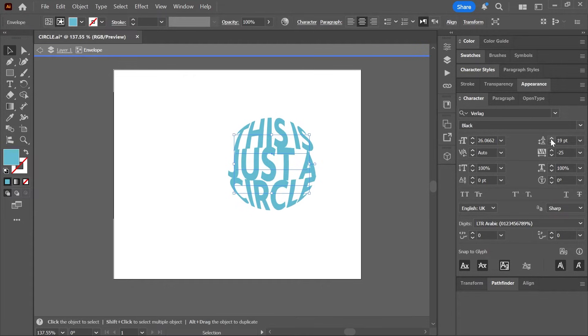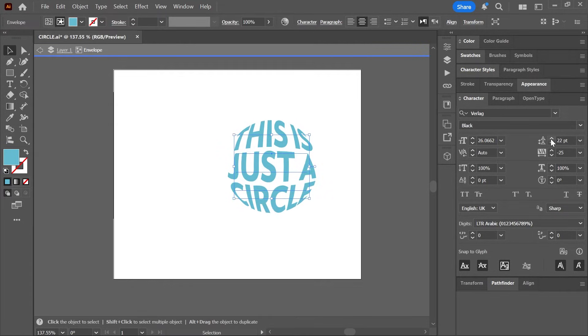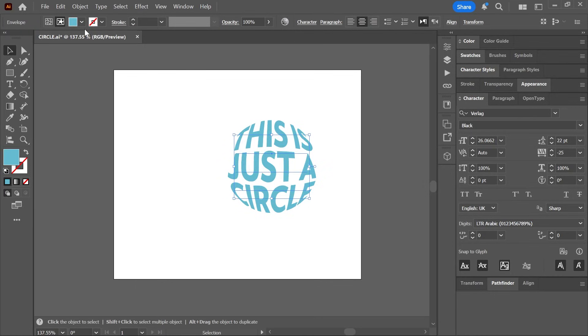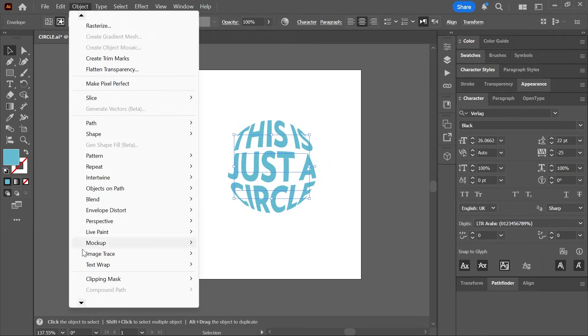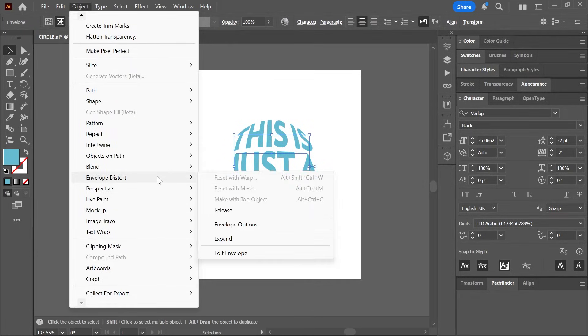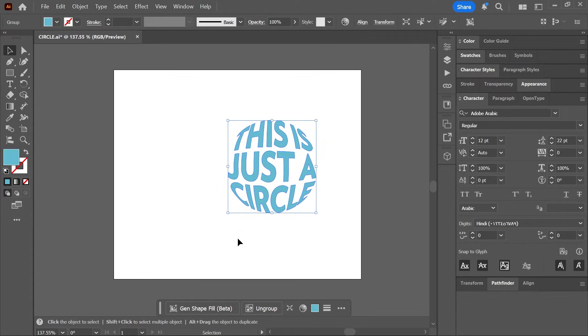Of course, you can expand the envelope by selecting it and going to Object, Envelope Distort, Expand. And now the text will be treated as a regular shape, but you'll lose the envelope distort.